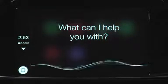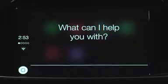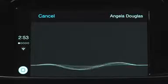Siri, text Angela Douglas. Okay, what do you want to say to Angela Douglas? Let's do lunch.